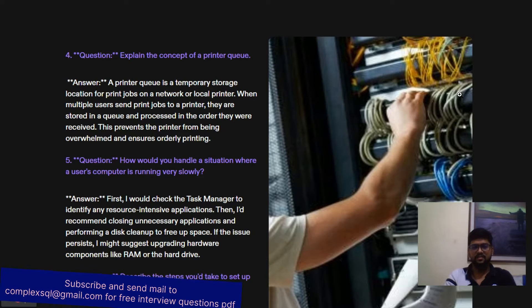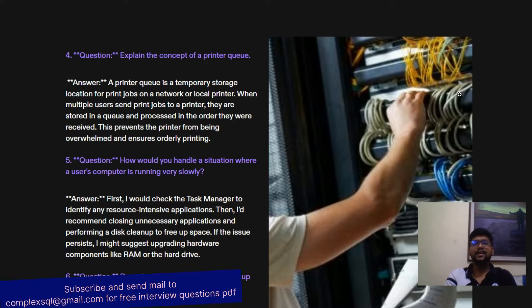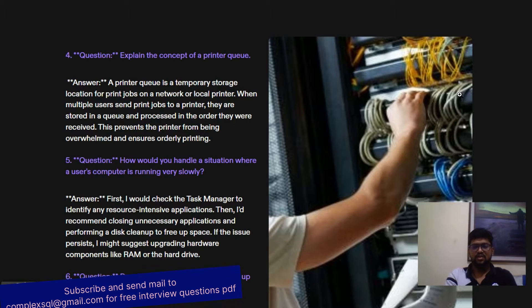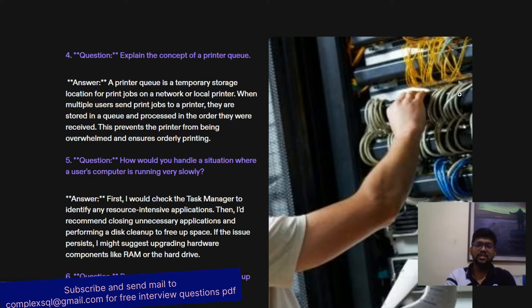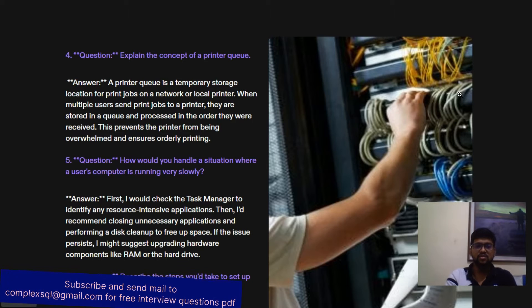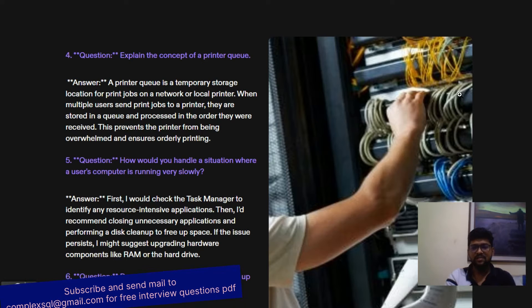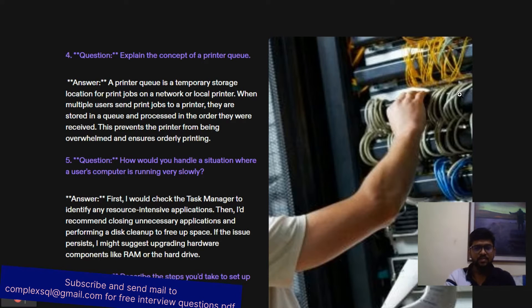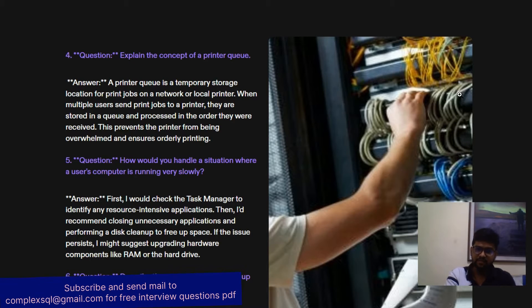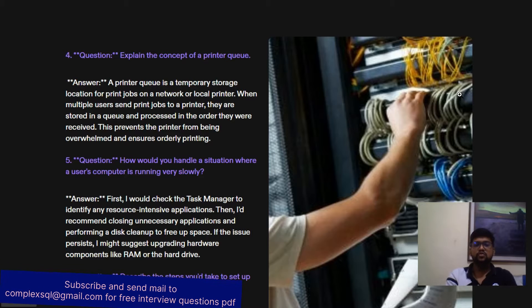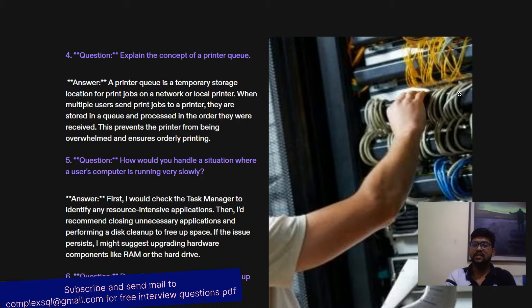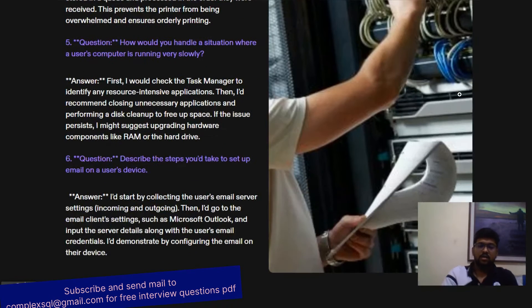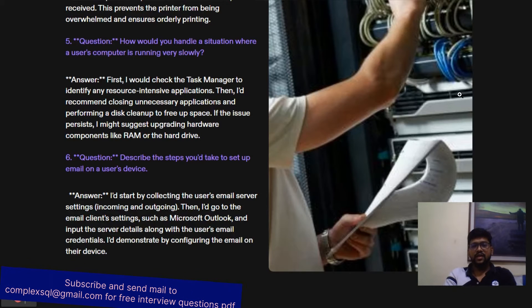How would you handle a situation where a user's computer is running very slowly? First, I would open Task Manager to identify any resource-intensive applications. Then I would recommend closing unnecessary applications and performing a disk cleanup to free up space. If the issue still persists, I might suggest upgrading hardware components like RAM or hard drive.